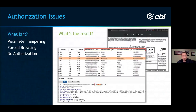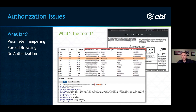What is an authorization issue? Mainly I'm talking about parameter tampering, forced browsing, and no authorization at all — which I see way too often. The first screenshot is a classic parameter tampering example. You see 'ID equals 3406' in the URL when you click on My Profile. Every time I see something like that in a web application, I'm going to click 3405, 3403 — keep decrementing and incrementing to see what I can access.